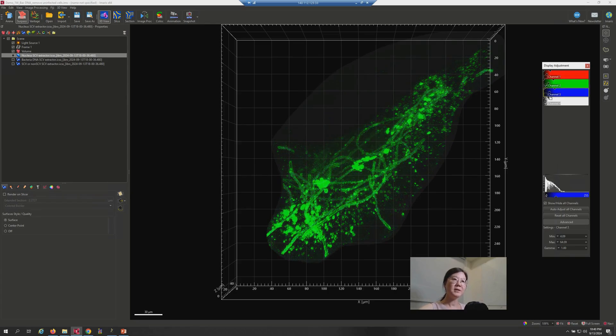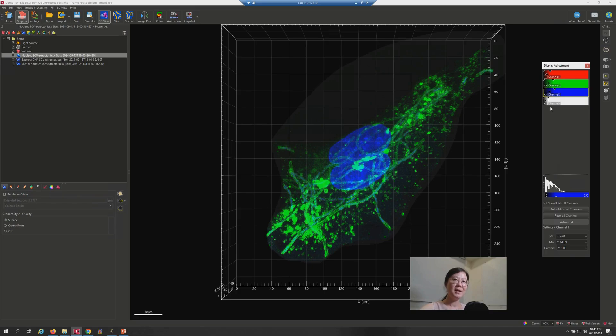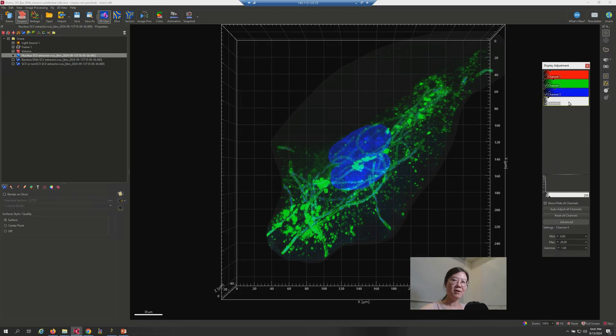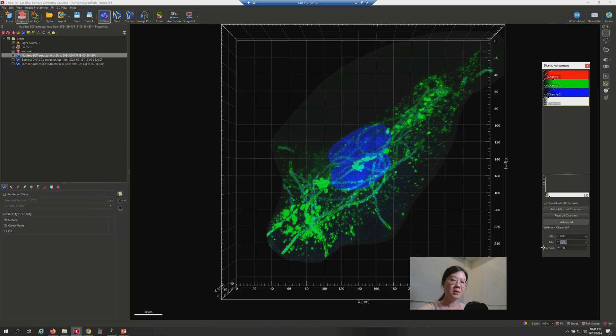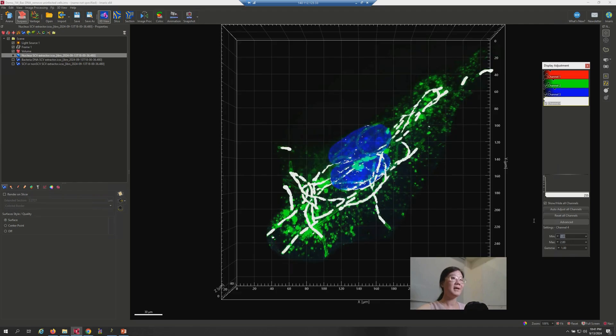OK. So, you can see the images here. Here is the LAMP1. Here is the DAPI. And the first channel carries the bacterial DNA. It is also here. Number 2. Yeah, you probably can see something.